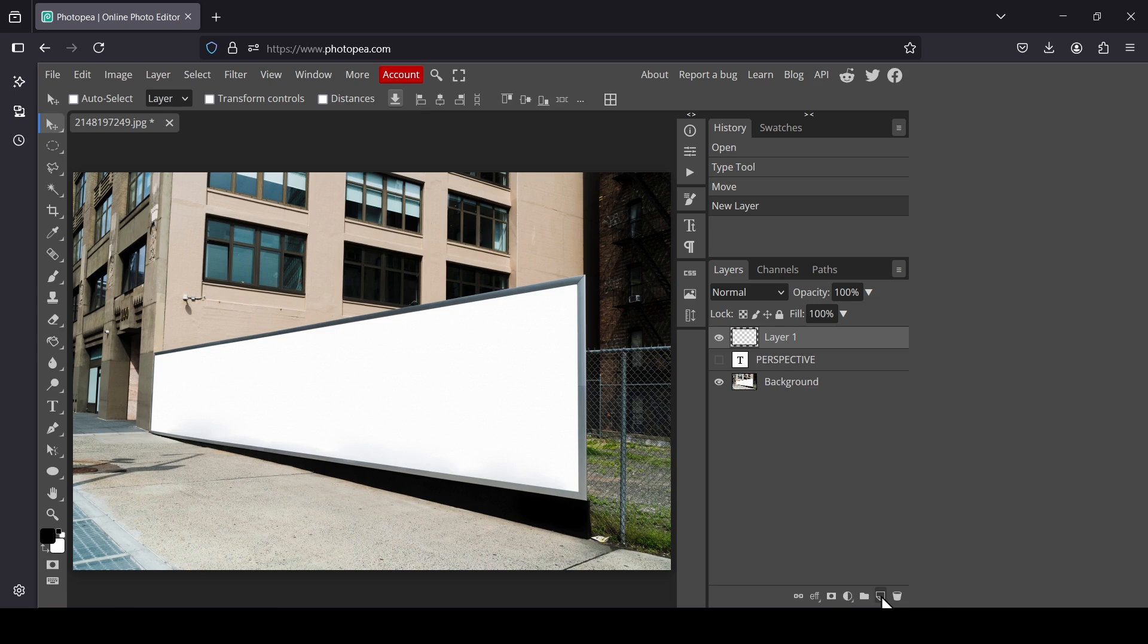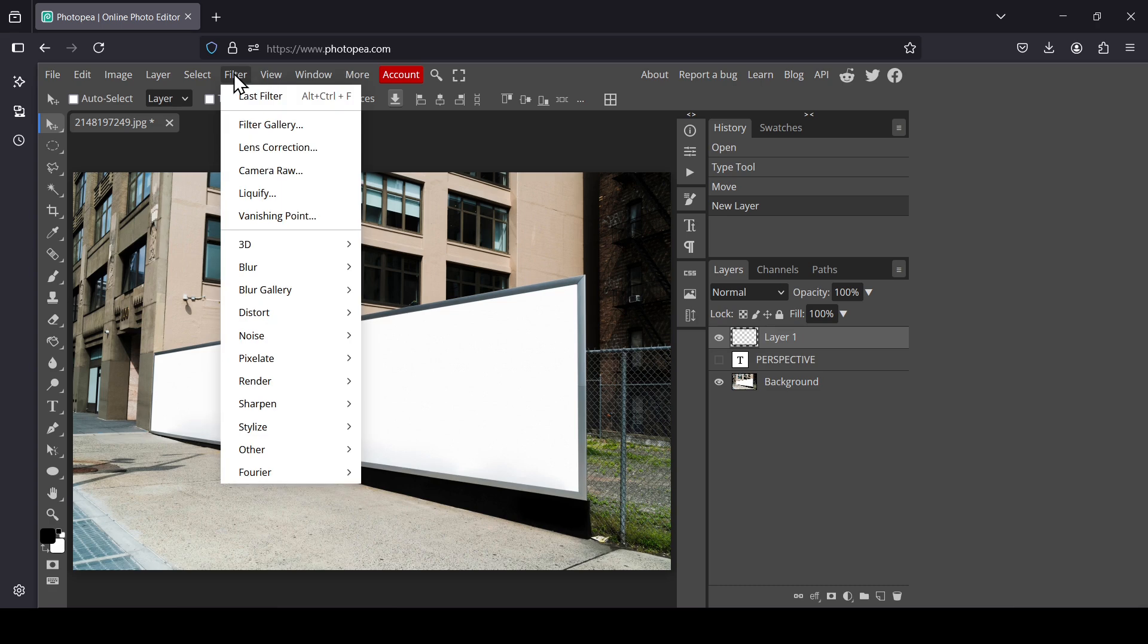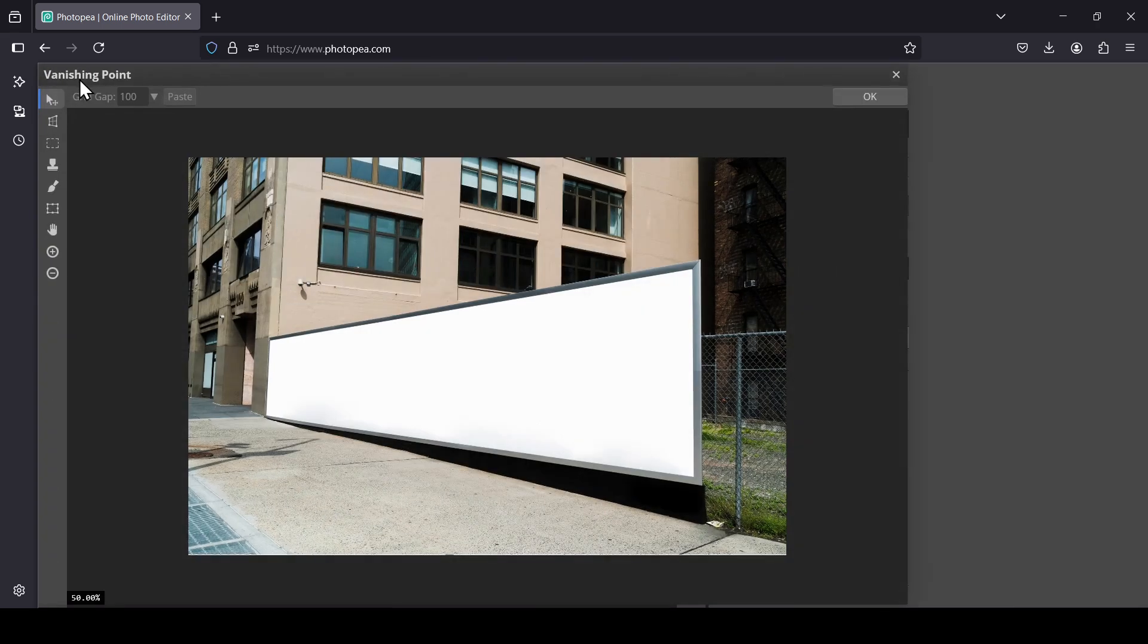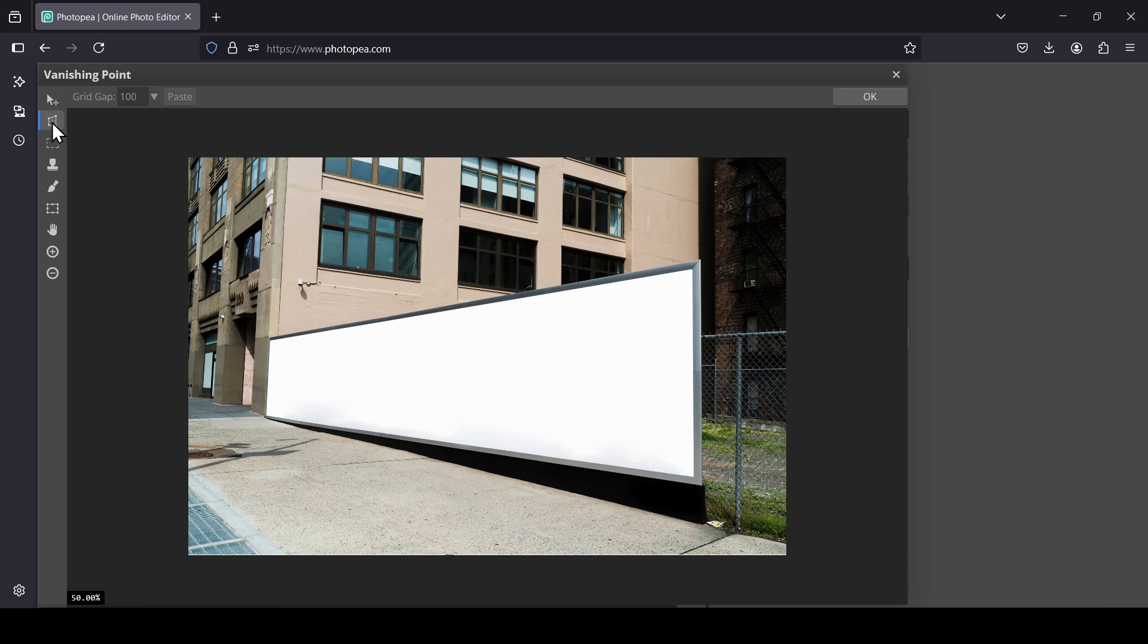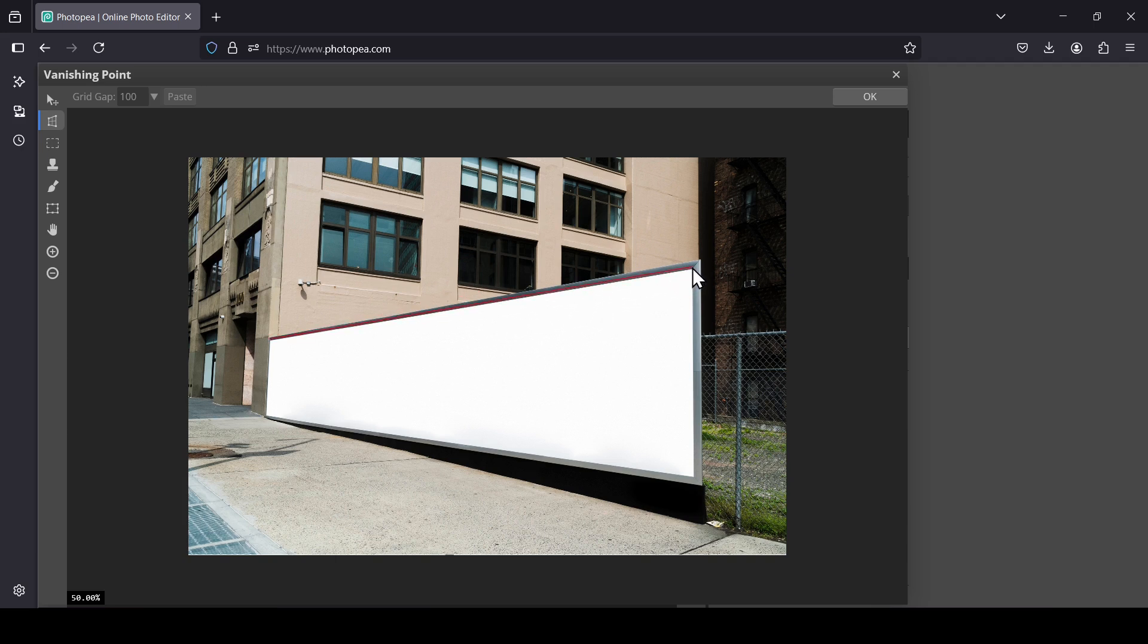Now make sure you're selecting the transparent layer, the new layer created. Go to Filter, Vanishing Point. Now select this one here, Create Plane. Now we need to create the plane here, so I'm just going to left click here to create a point and then create the place where I want to put my text on perspective.